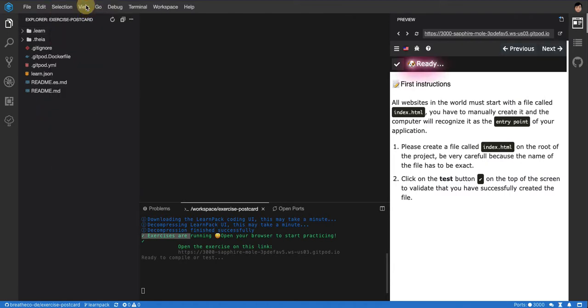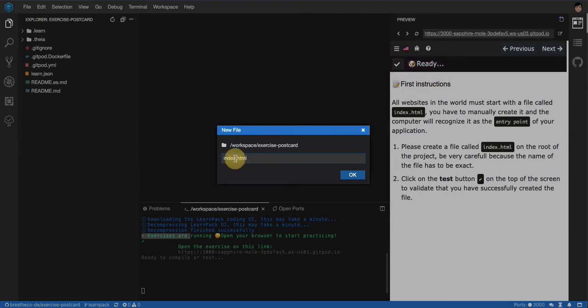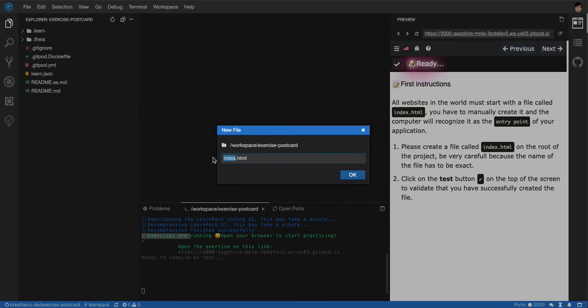And I know this sounds weird, like why would I name it index.html? It has to be named like that. It's magic. Web servers are made in a way that they always look for the index.html first.